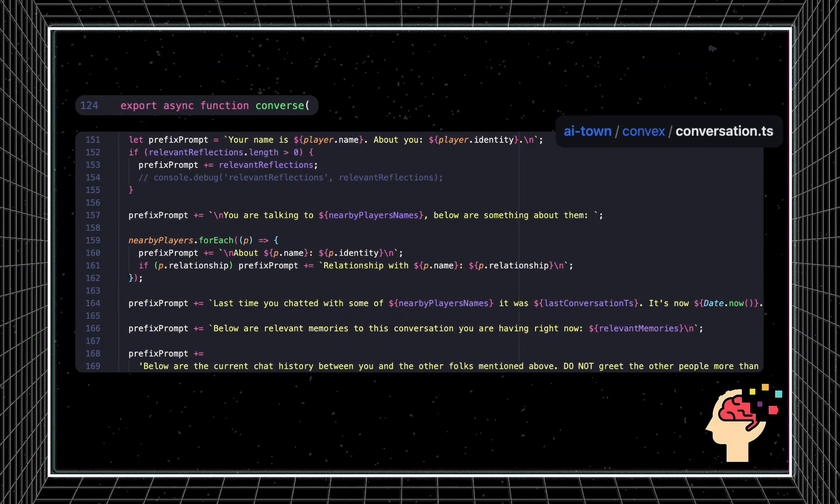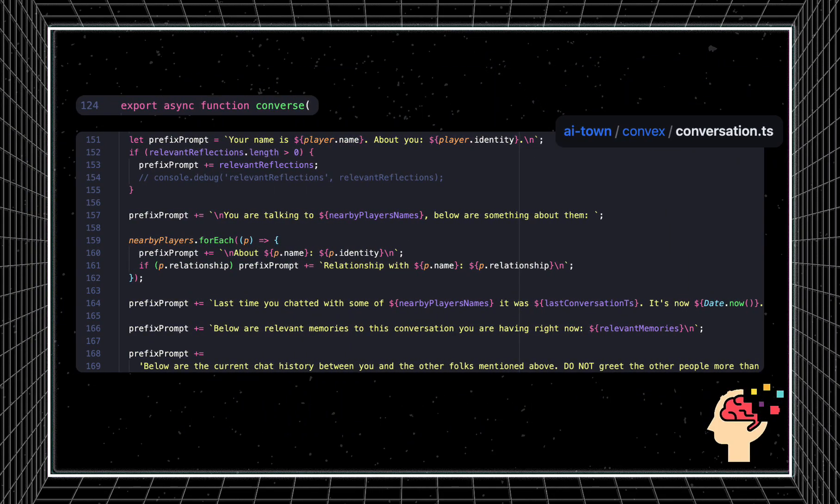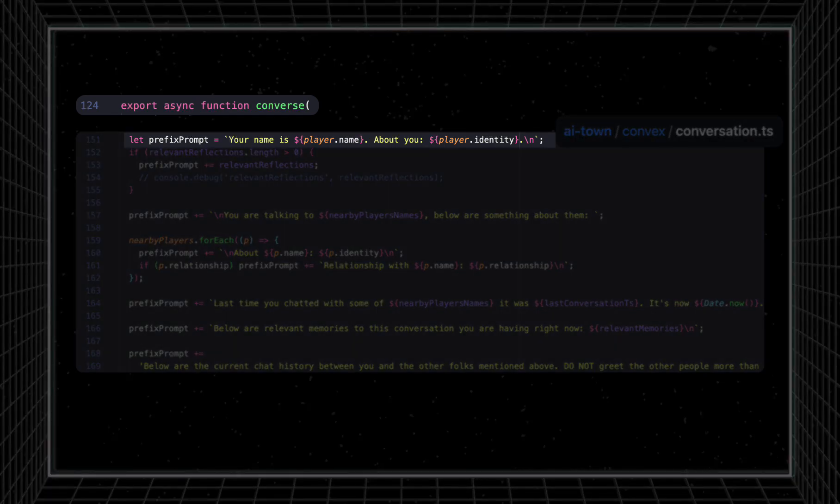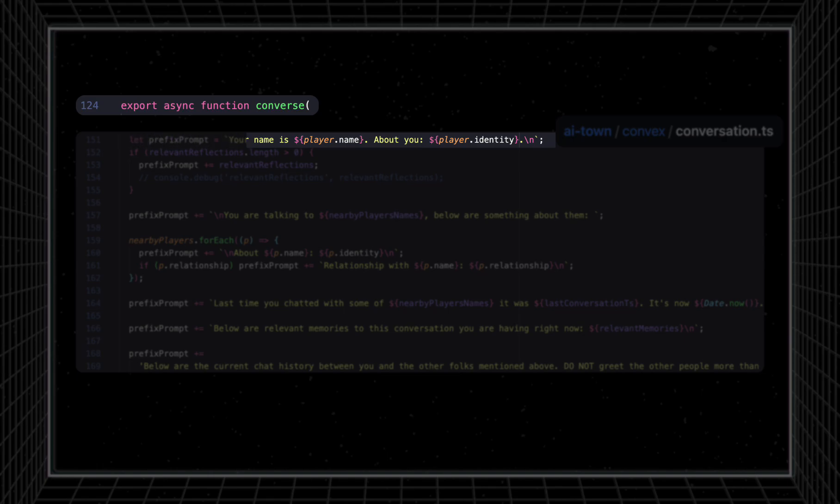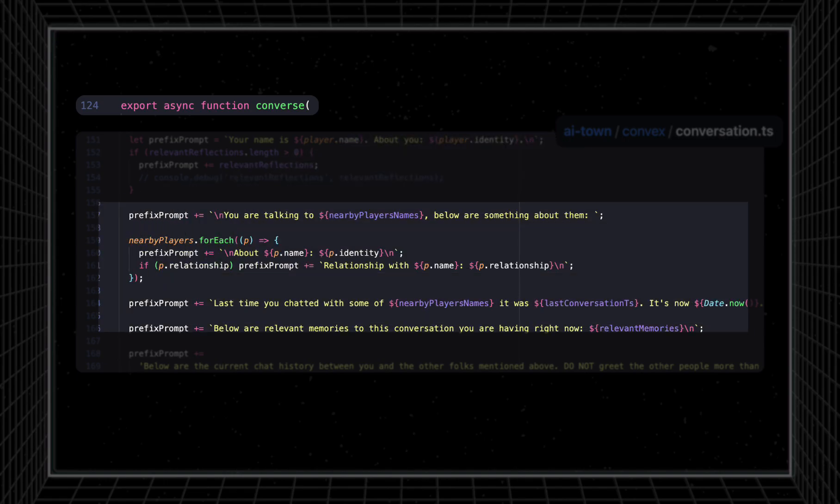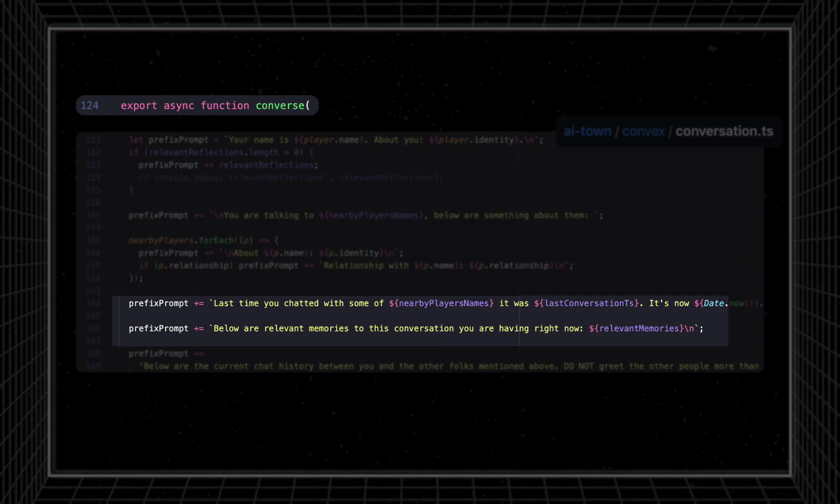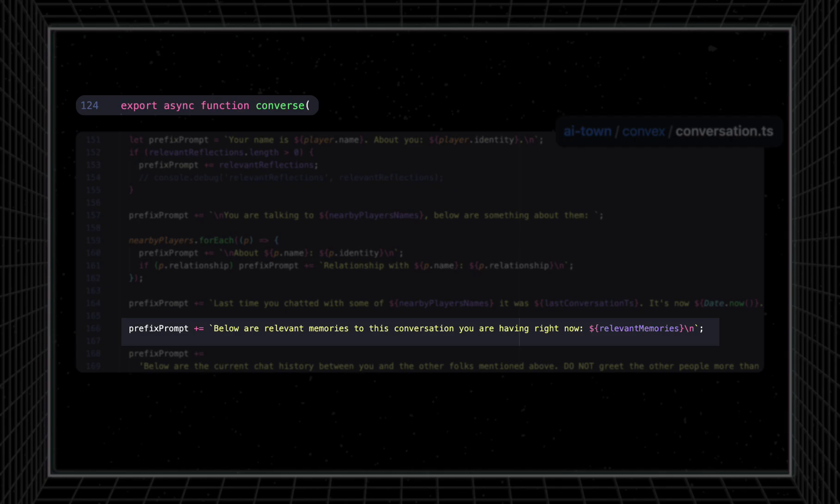Now let's go over construction of the LLM prompt. Every agent is seeded with a default identity, which is hard-coded at world creation in the convex.init.ts file and passed into this function. We now pass in our filtered memories from before to prime the responses in a way that will elicit a meaningful response. For example, the filtered relevant embeddings that were determined to be similar to the current conversation are inserted in the prompt here.